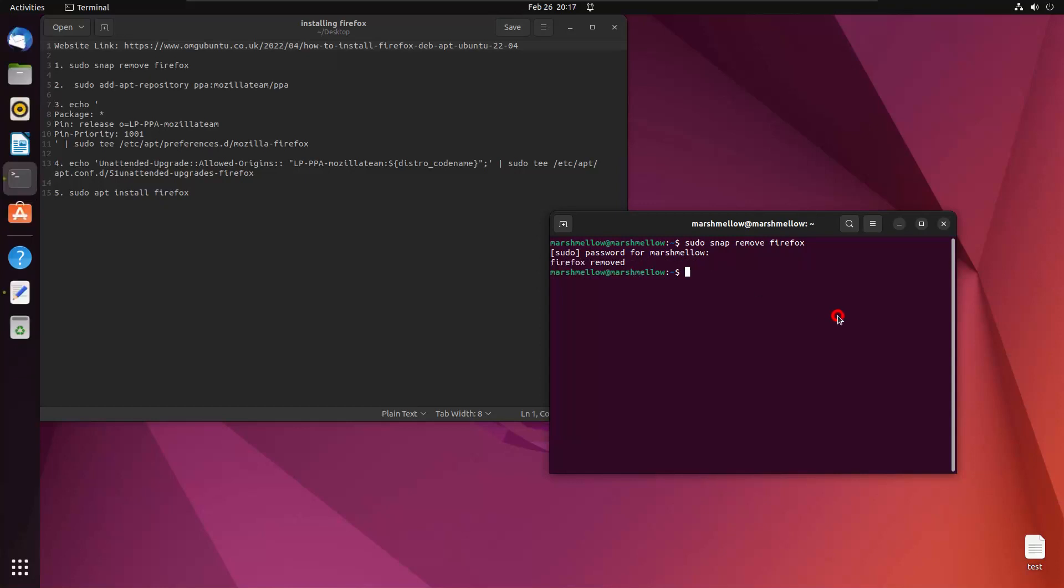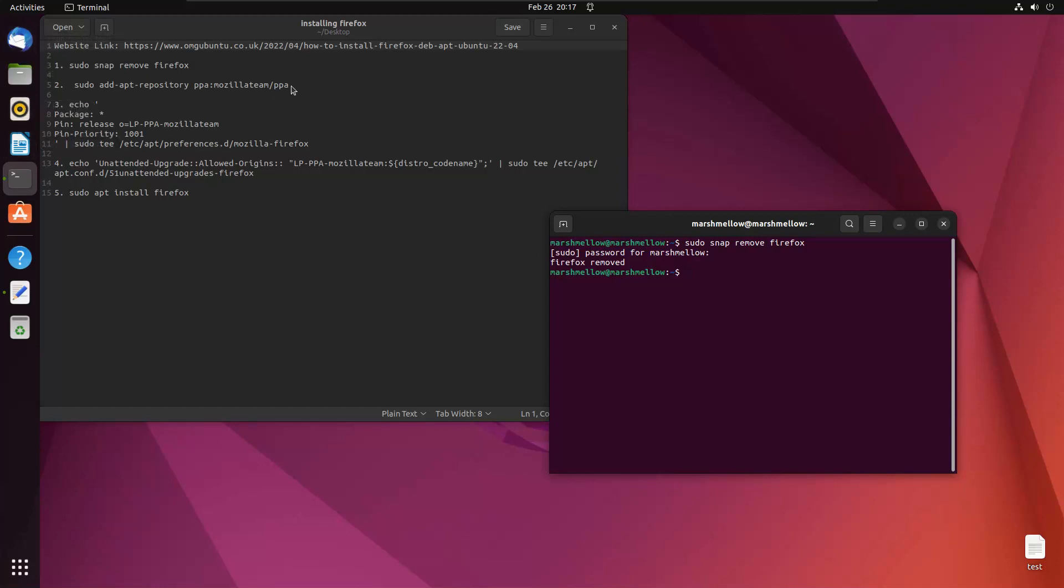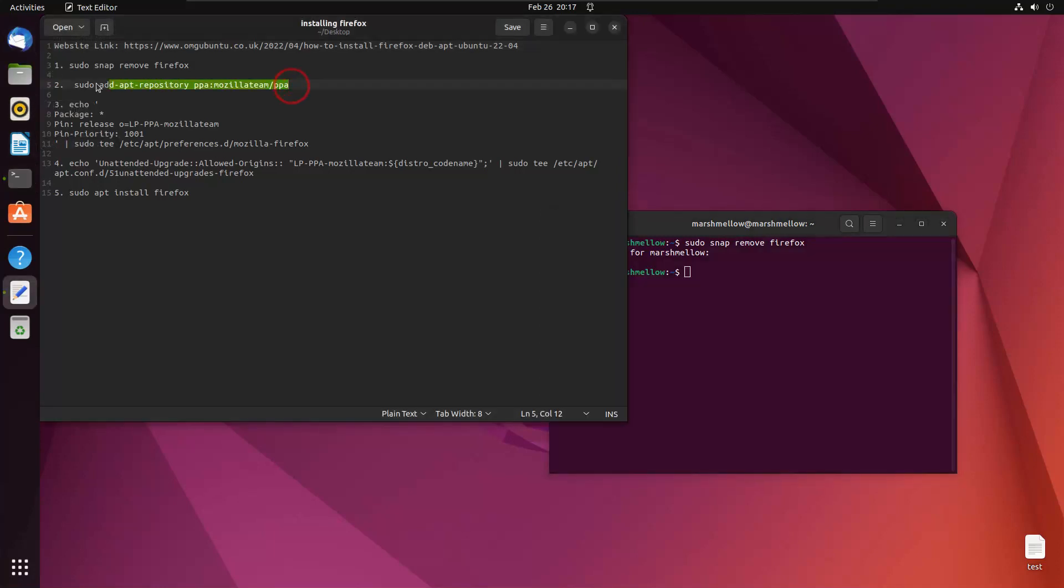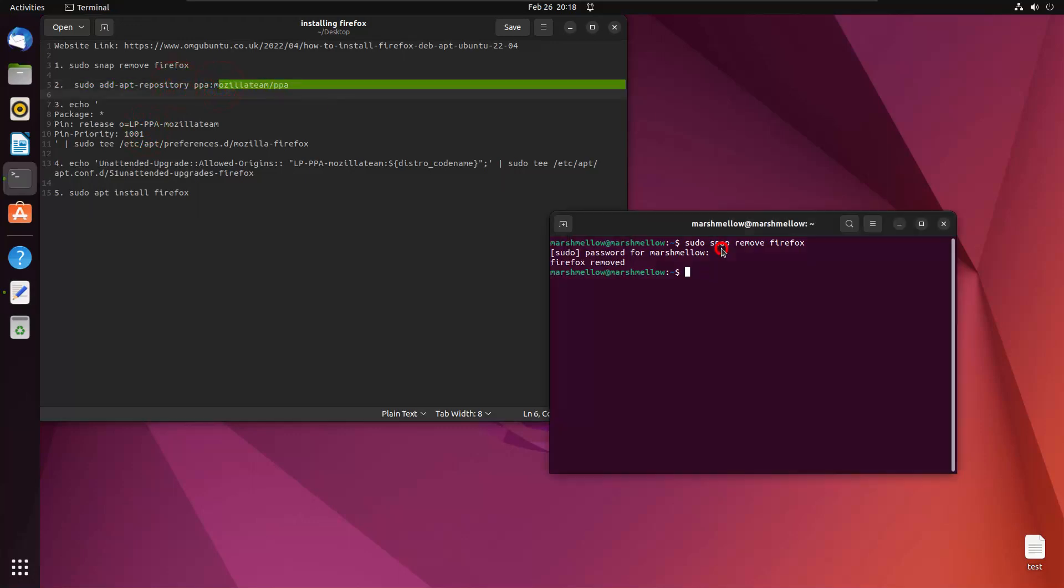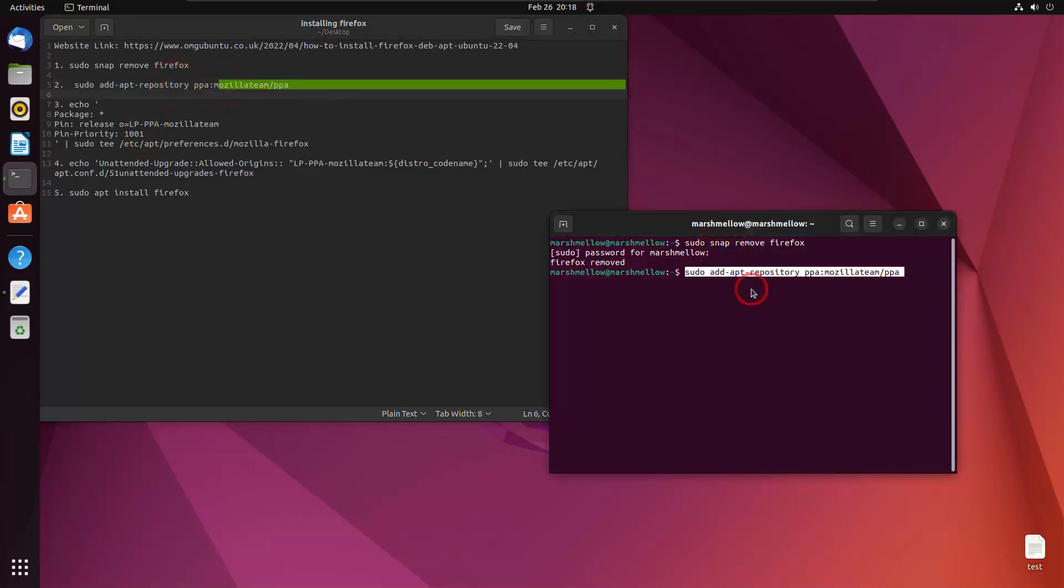Now you can see that Firefox has been removed from our laptop. Here on the left hand side, you can also see that the icon of Firefox is no more here. What we will do is go ahead and run this command. What this command is doing is it's adding the repository of Mozilla team to our Ubuntu. We'll just go ahead and paste this and hit enter.